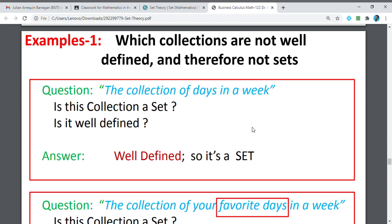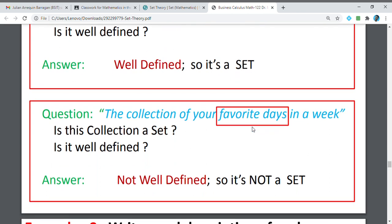When we talk about the collection of days in the week, we have Monday, Tuesday, Wednesday, Thursday, Friday, Saturday, and Sunday — seven elements. Therefore, it is a well-defined set. Another example: the collection of your favorite days in the week. Based on this, it may vary and change. It is very subjective; we cannot say that my favorite day is the same as yours. Therefore, this is not a set and not well-defined, because it may vary.